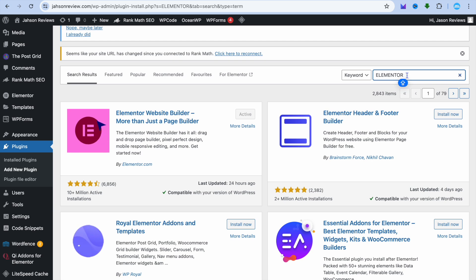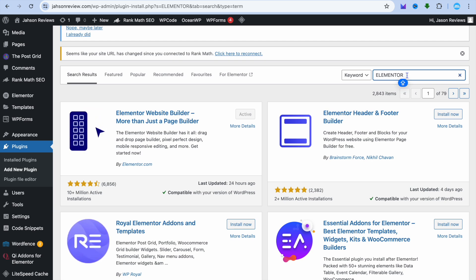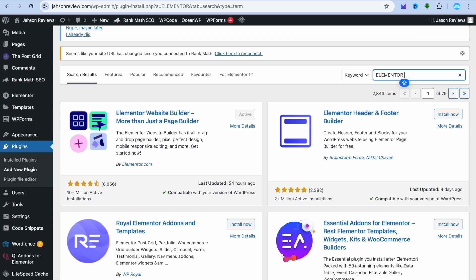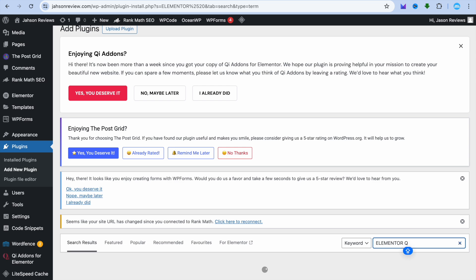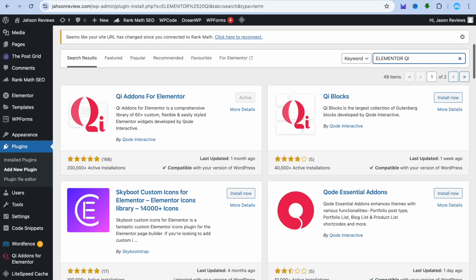Then after adding that plugin, you're going to go back and search for Elementor QI. After doing that, I want you to also activate this app, which is the QI add-ons for Elementor.